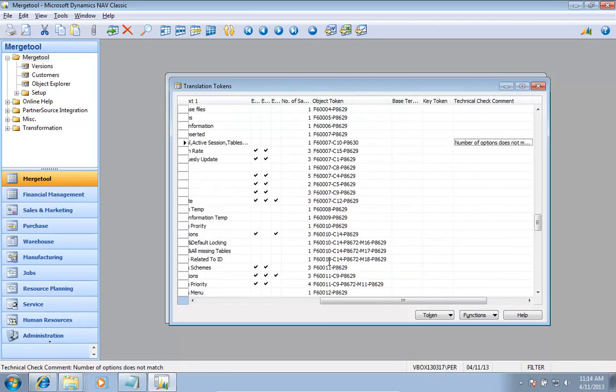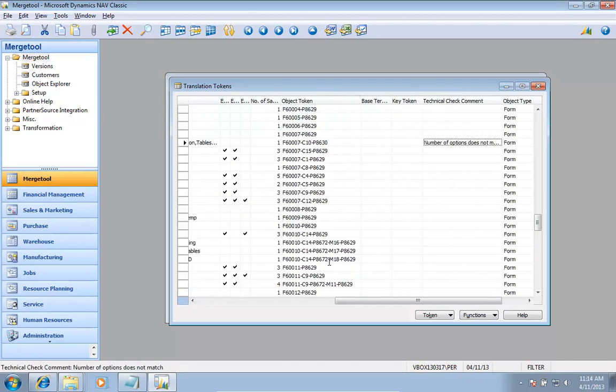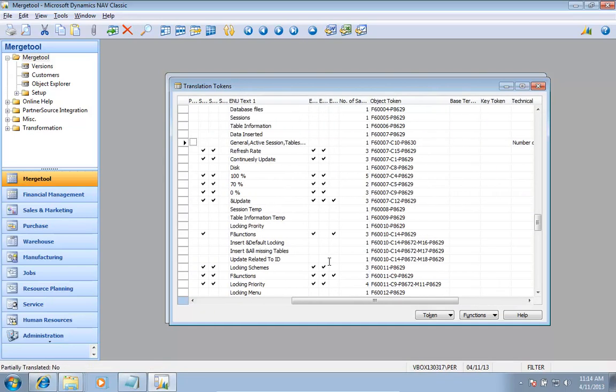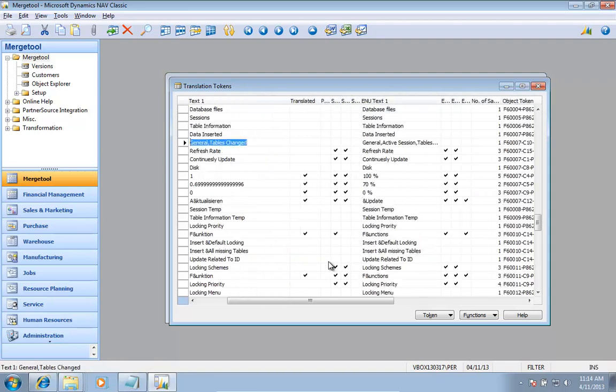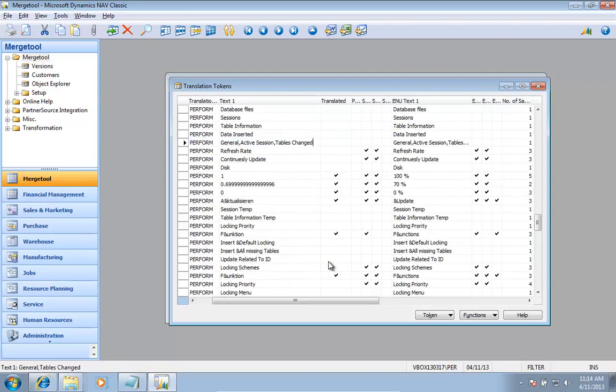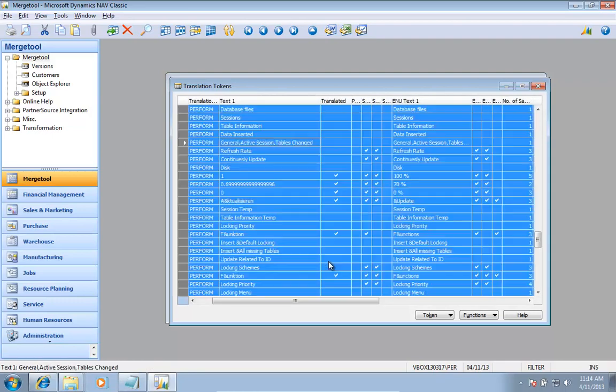If I now calculate my technical check comment, it will tell me that the number of options does not match. And that's an important thing also to actually have right in here.